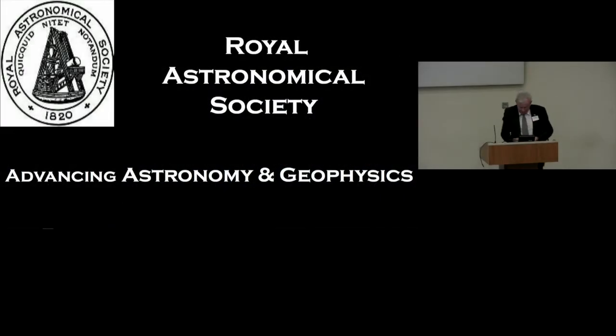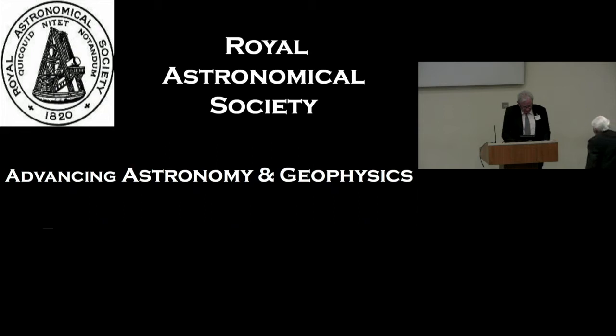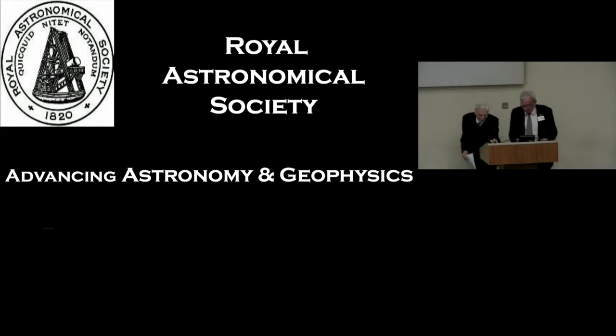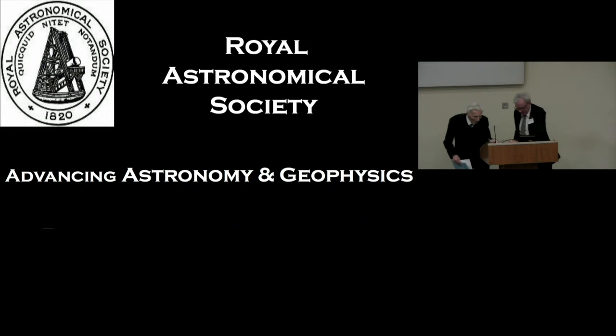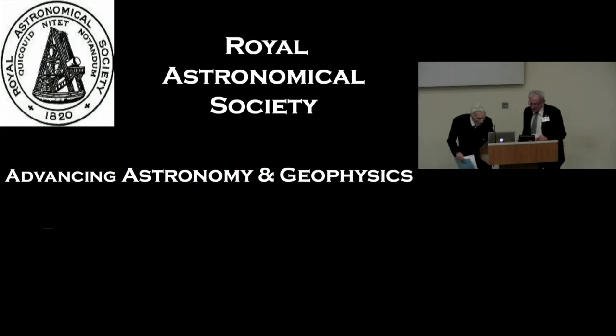Our final presentation today is from the Astronomer Royal, Martin Rees, from Cambridge, and the title of his presentation is Prospects for SETI and the Breakthrough Listen Project.